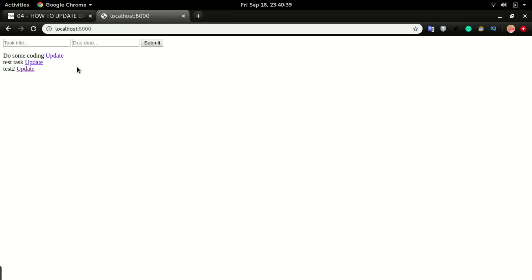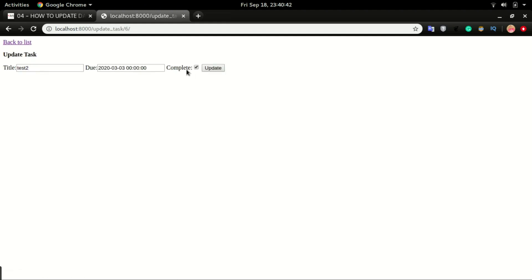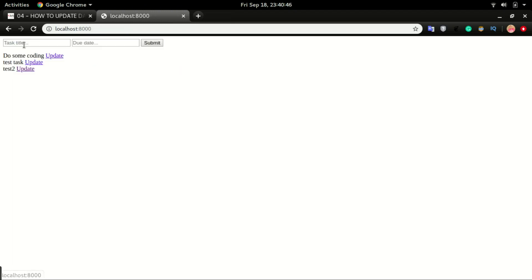It's updated and marked as complete. If I click on update again, you can see the checkbox is checked. If I go back, what we want to do now is strike out this task to show that it is completed.